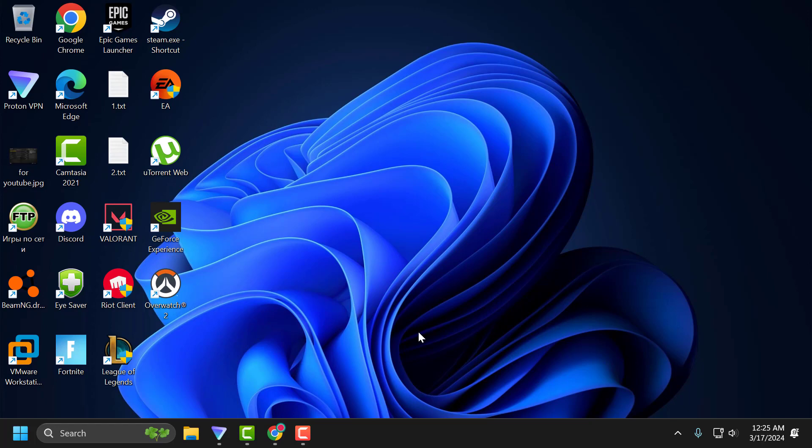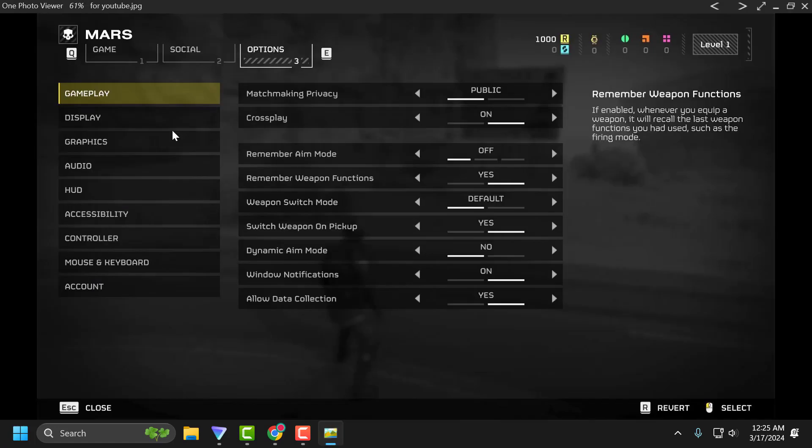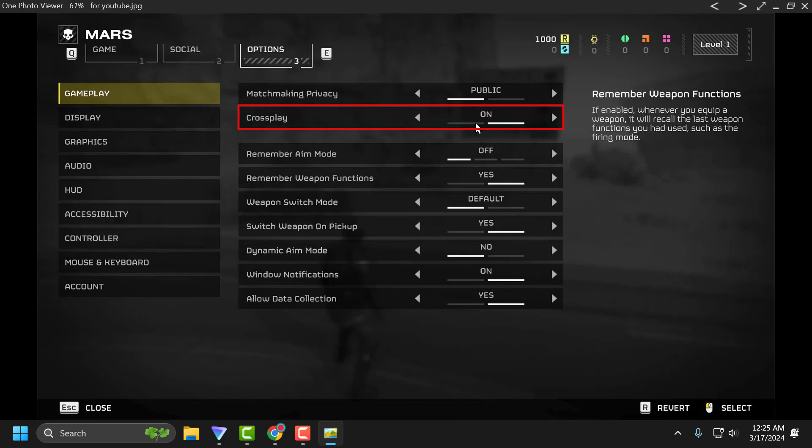If the problem is not solved, let's move on to the third solution. You just need to open the game settings, go to Gameplay, and then turn off the crossplay. After turning off the crossplay, close the game and then open the game again. After opening the game, select the play option and play it. After playing, go back to settings and turn on the crossplay. Then you can check if the problem is solved or not.